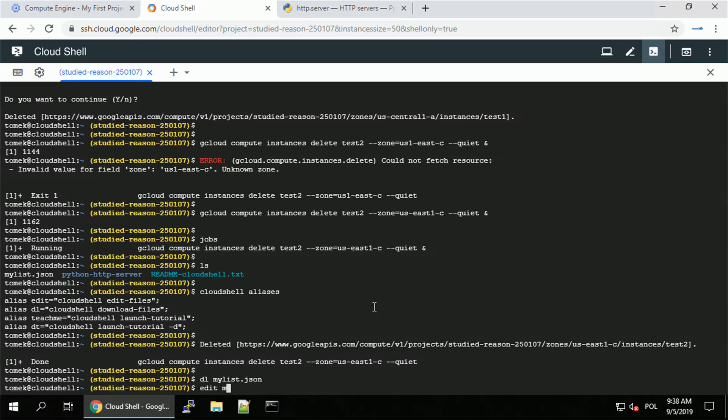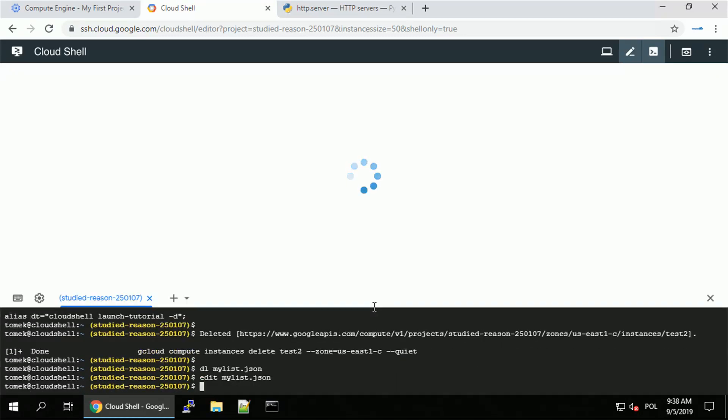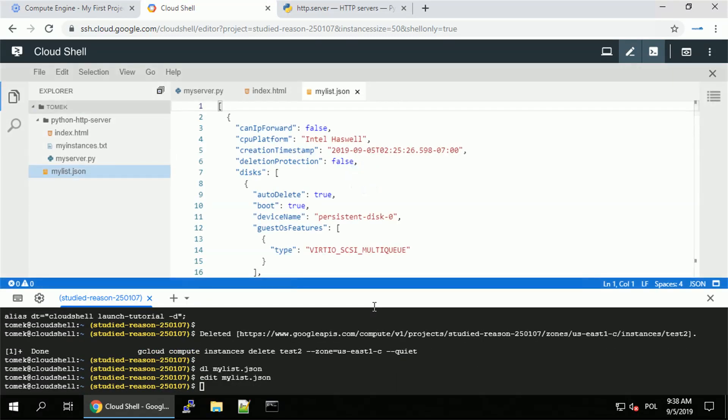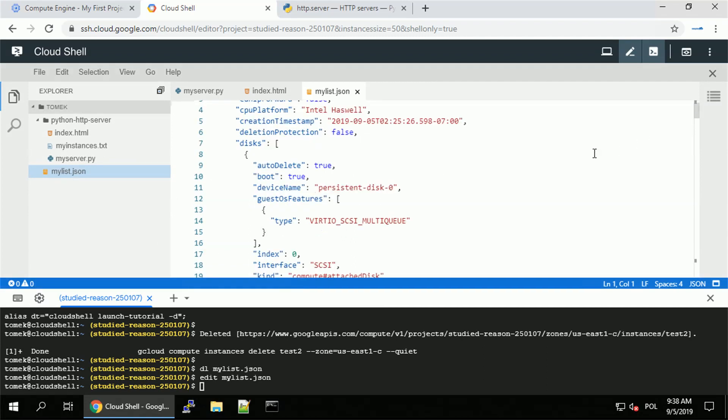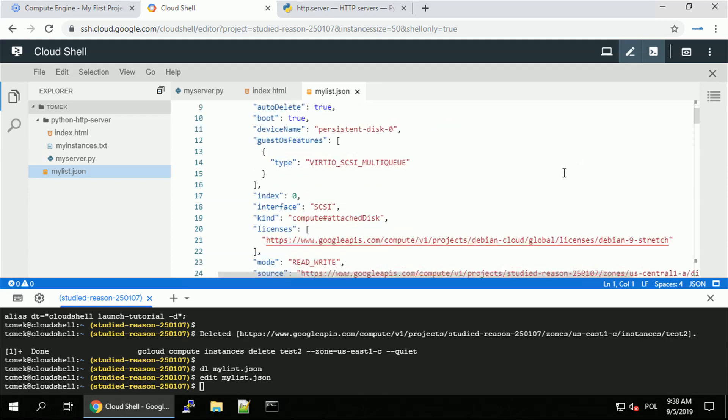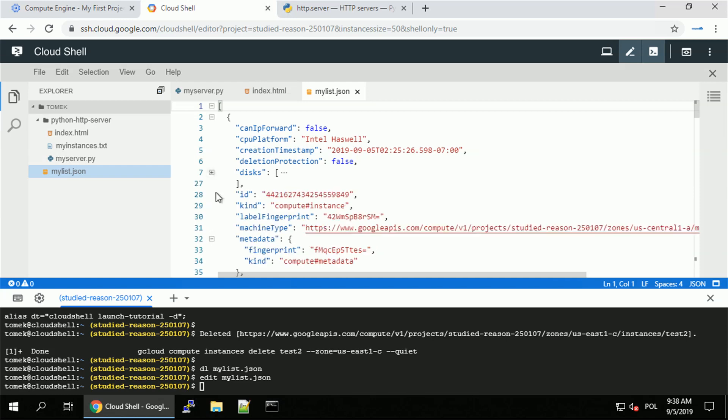And what else can I do? Well, the other alias edit, I can just press edit my list.json, open the cloud shell code editor. And as you can see, again, the syntax is highlighted because of the extension of the file.json it is recognized.